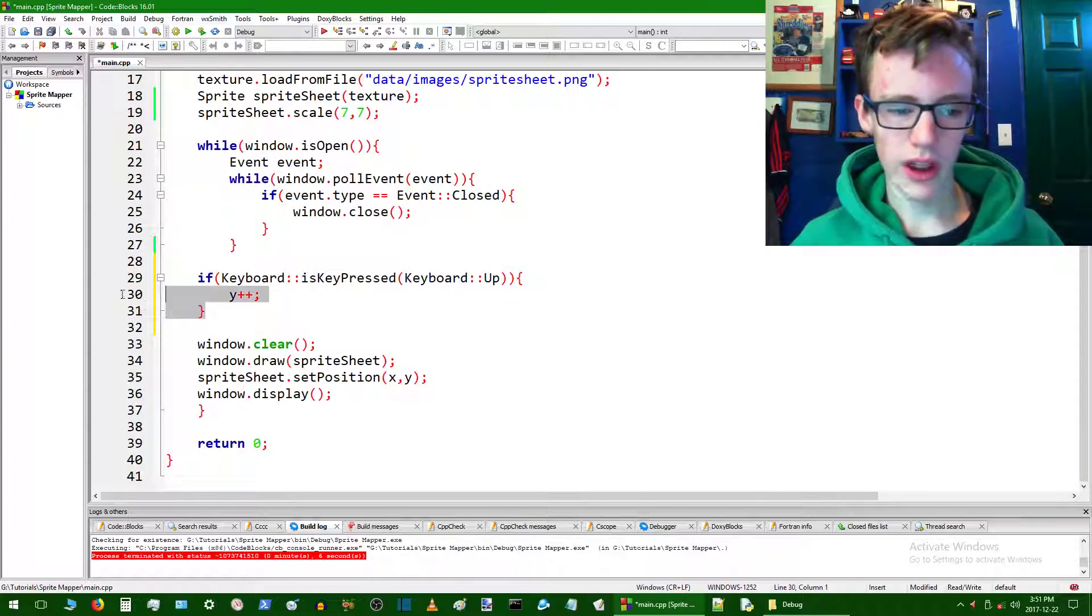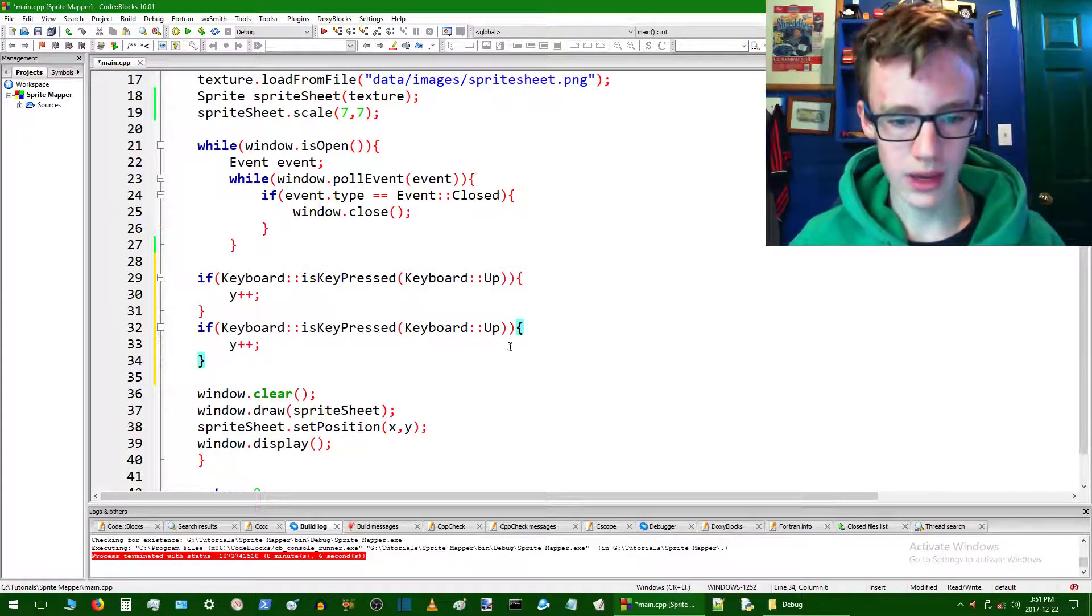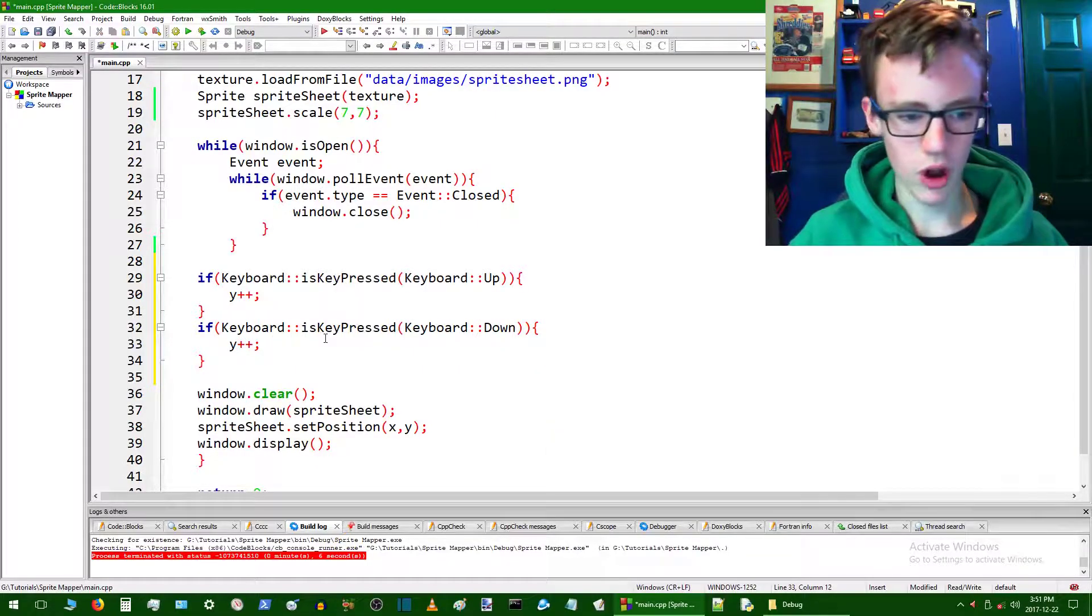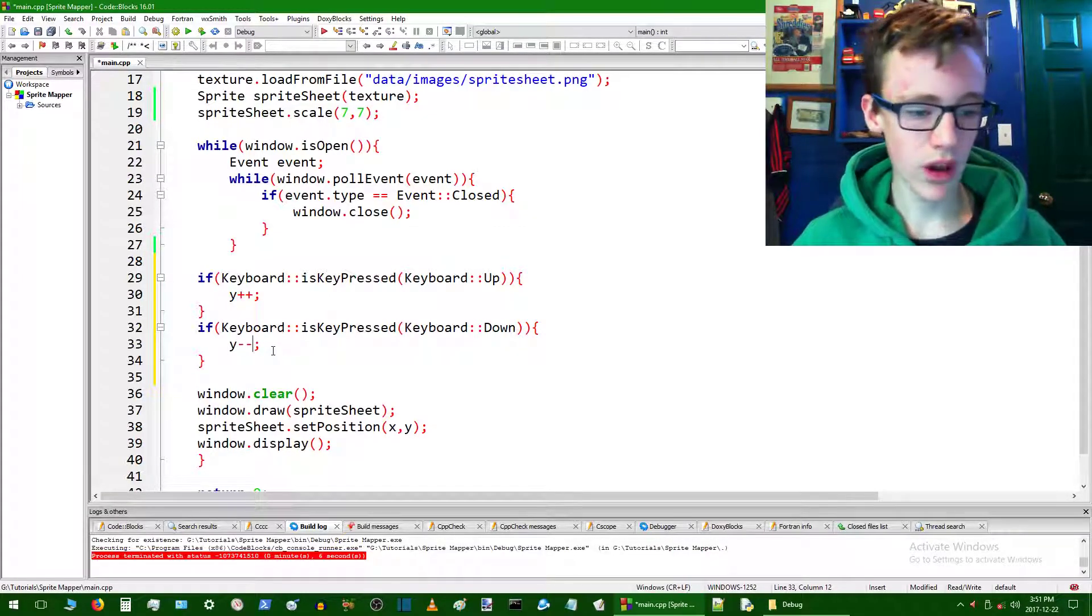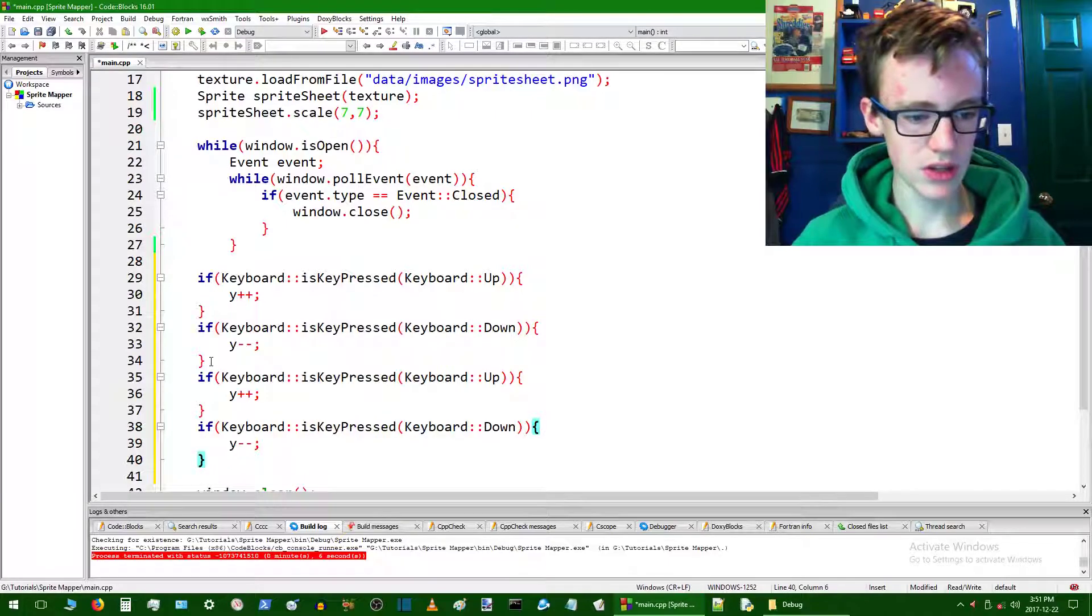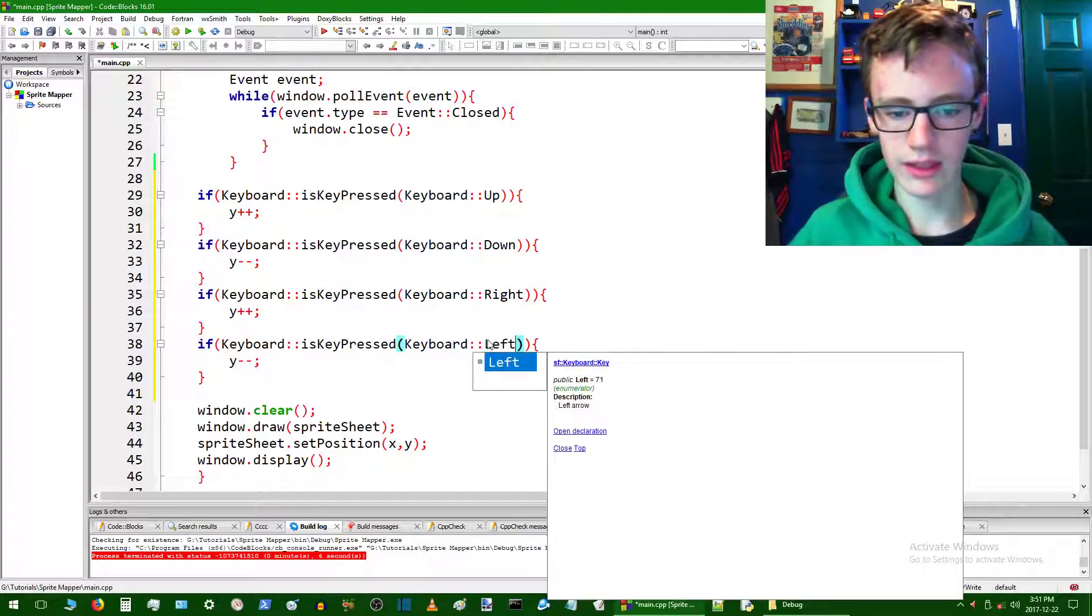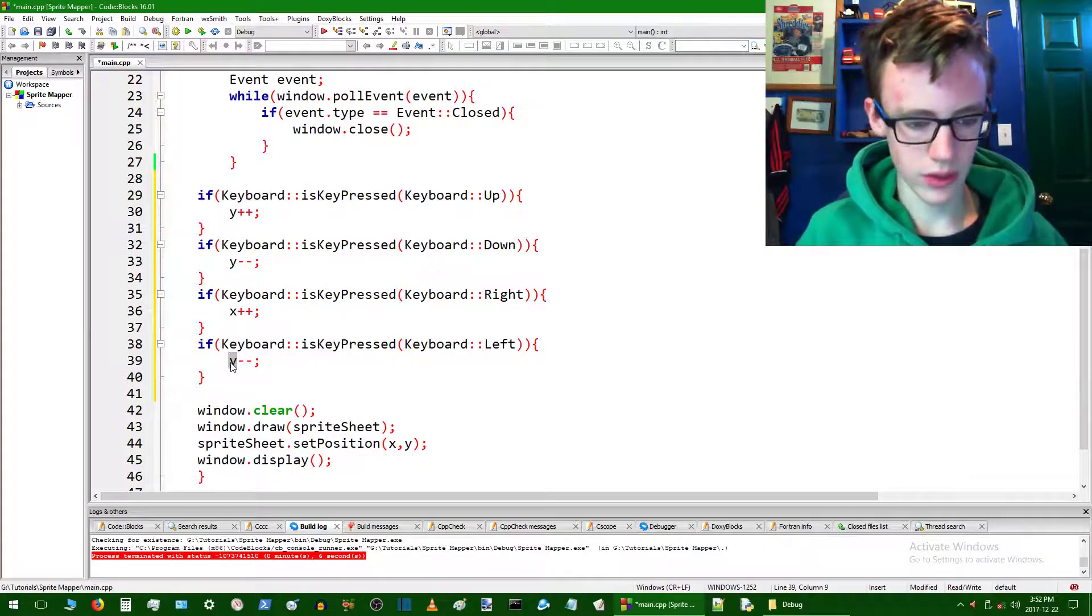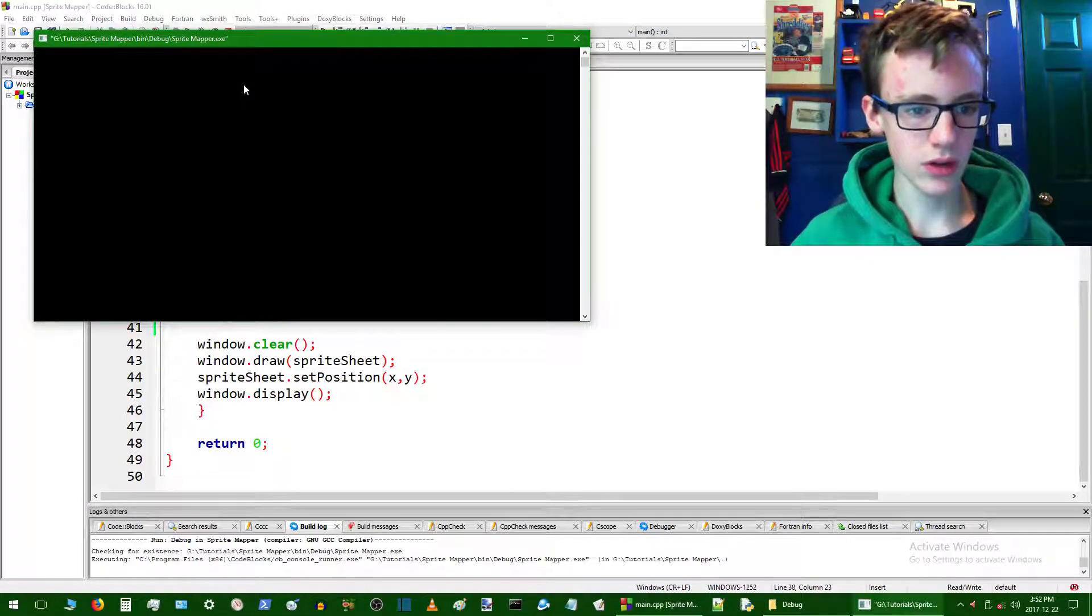We don't want to really have to retype this whole thing, so you can just copy it and paste it in there. Control C to copy, control V to paste. Replace Up with Down. What's going to happen if you press down? The opposite. We're going to want to decrement y by one. I can actually just copy both of these and paste them in there again. Let's replace Up with Right, and then Left, and instead of dealing with y, we're going to deal with x.